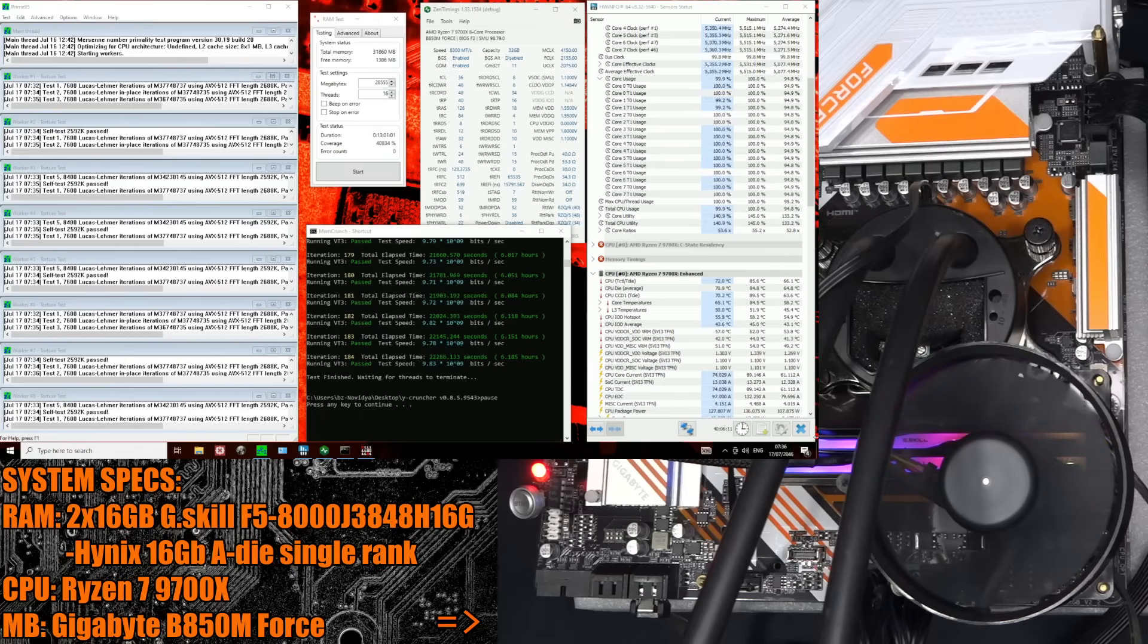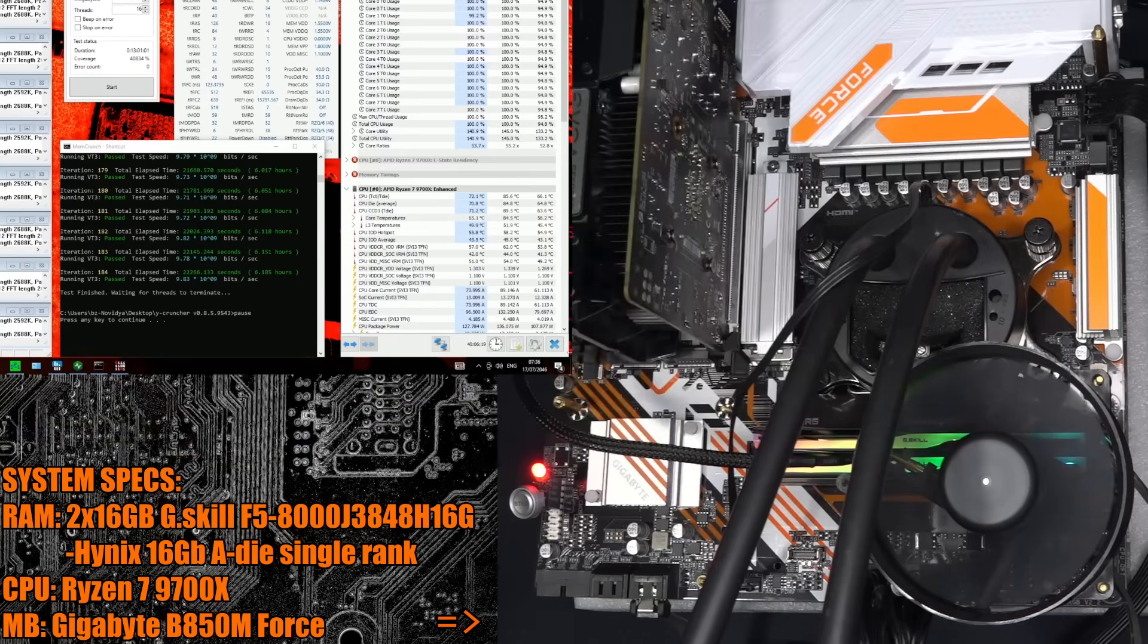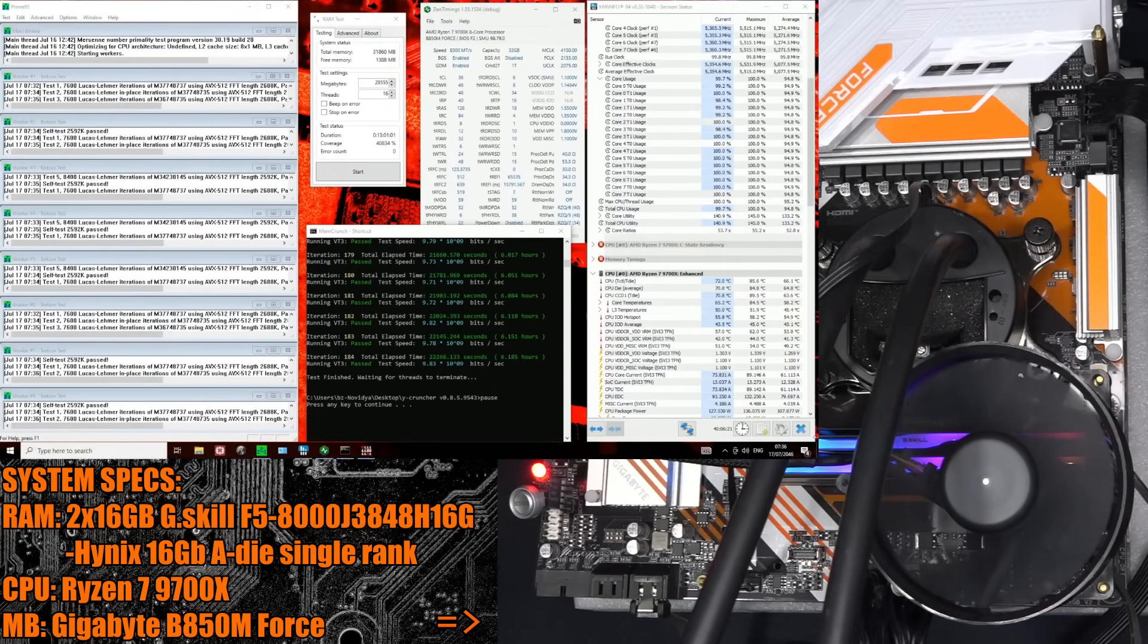As you can see, I do have a fan pointed directly at the memory sticks. That's just held in place with some very tall motherboard standoffs. And yeah, the CPU has a 240mm AIO on it.